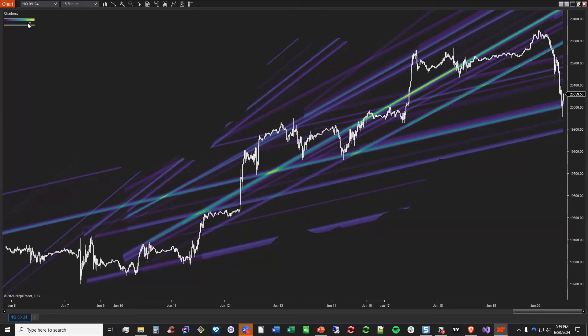ChartMap can be used on any bar type, any bar period, but you'll get the most heat map resolution on lower timeframes. That's because ChartMap calculates for multiple timeframes and then compiles the data into a combined output, integrating all of that into whatever chart you're using.